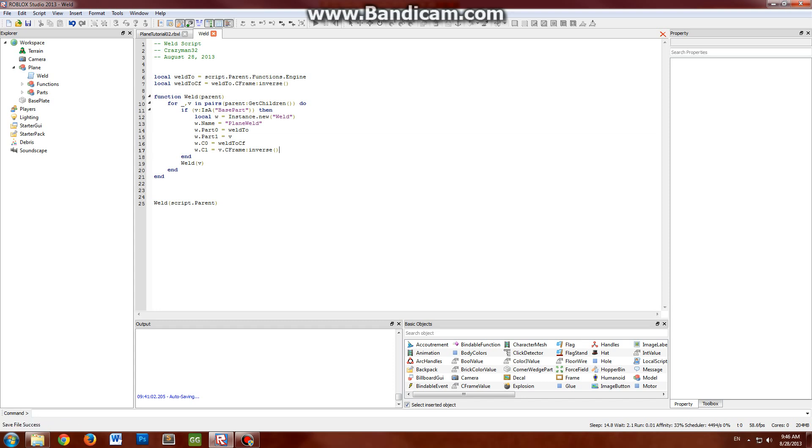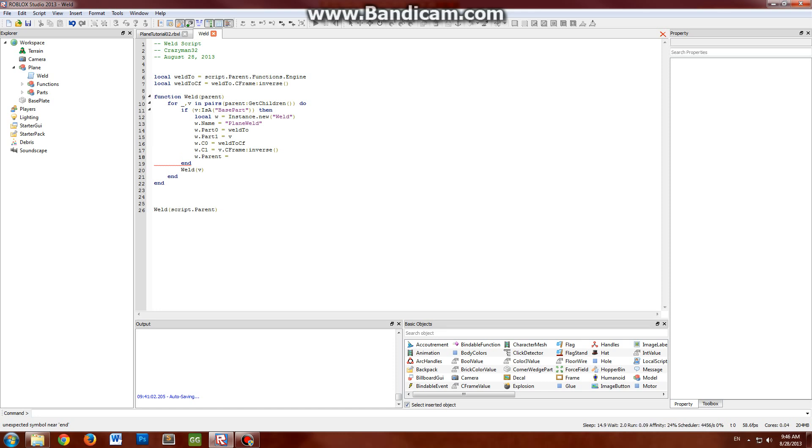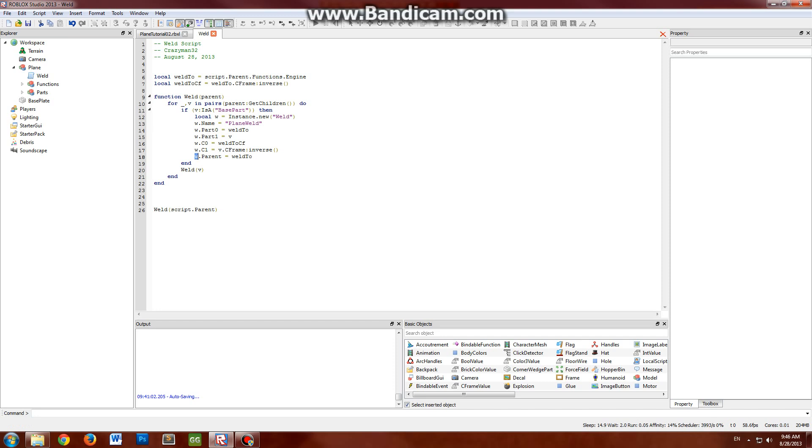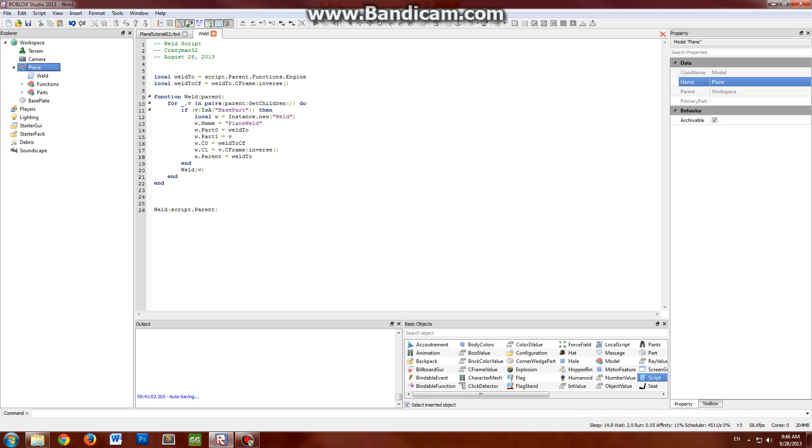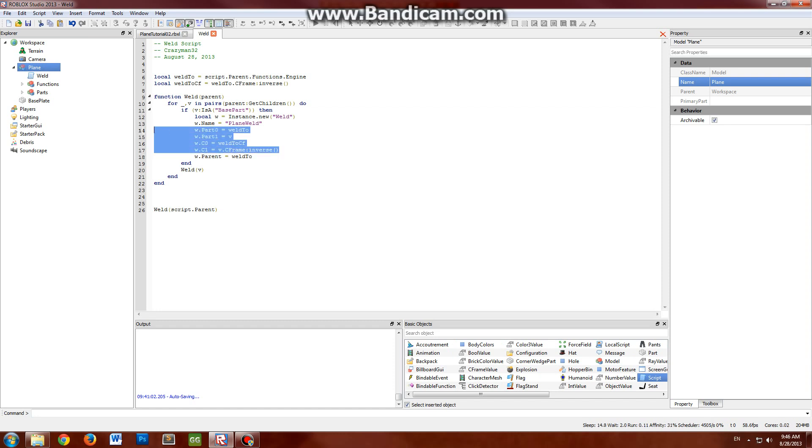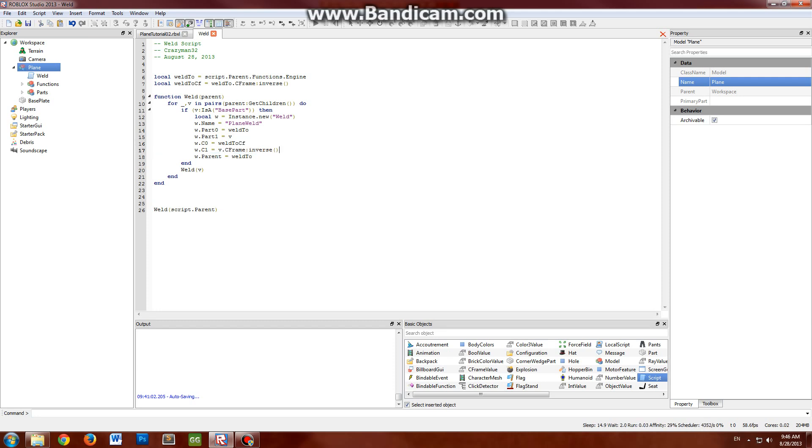And then you have to set its parent. The weld's parent really doesn't matter. It's probably easier just to put it in the weld-to's part. It's the simplest way to do it. But yeah, the parent of the weld does not matter, but I do recommend putting it inside the model itself. So this is your tricky little method right here, and what this will do is automatically weld the parts together in their current orientation.